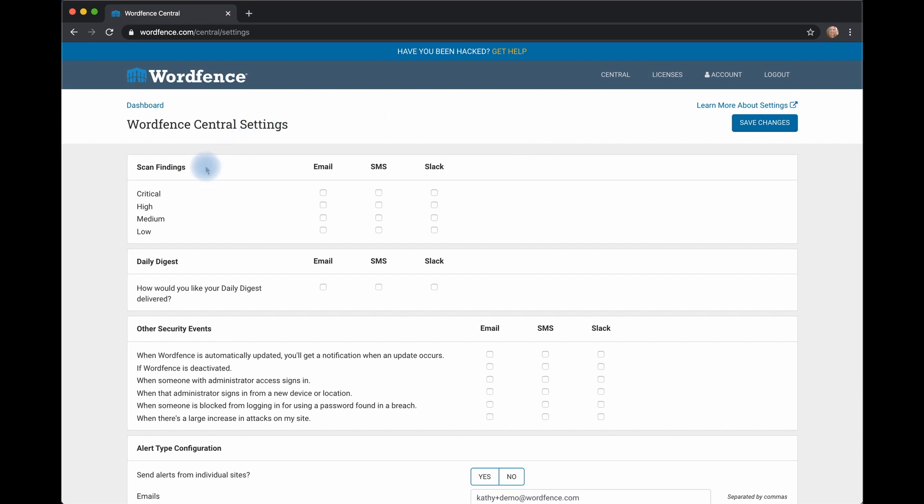Scan findings are categorized as either critical, high, medium, or low. You can determine how you receive those alerts.